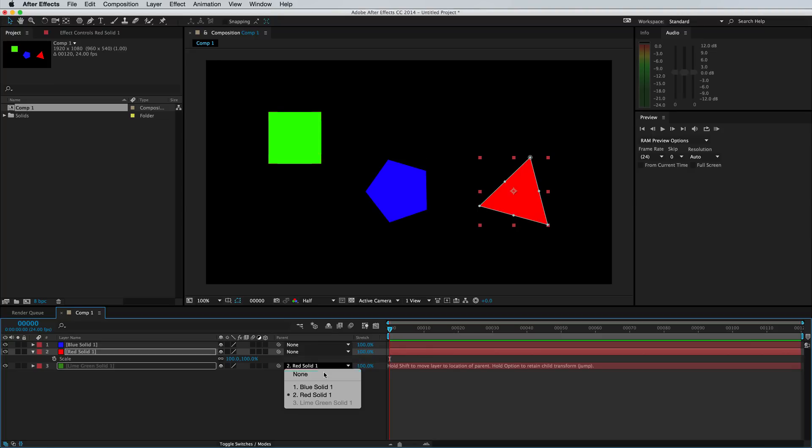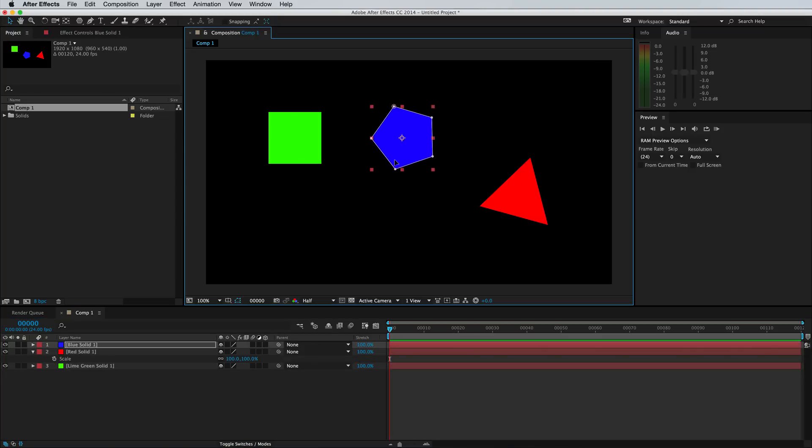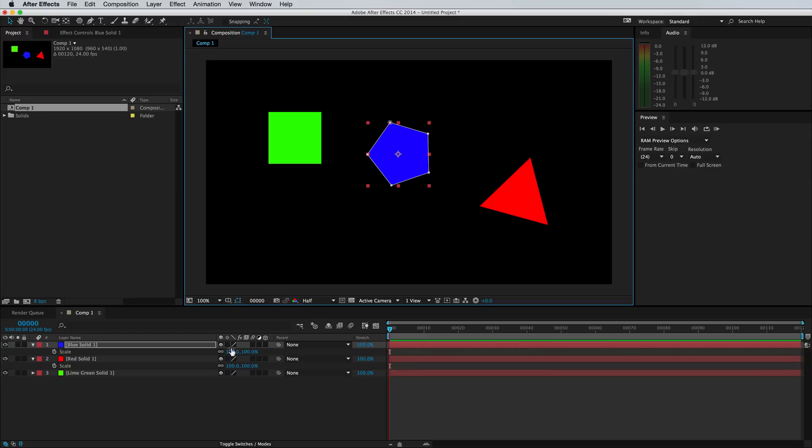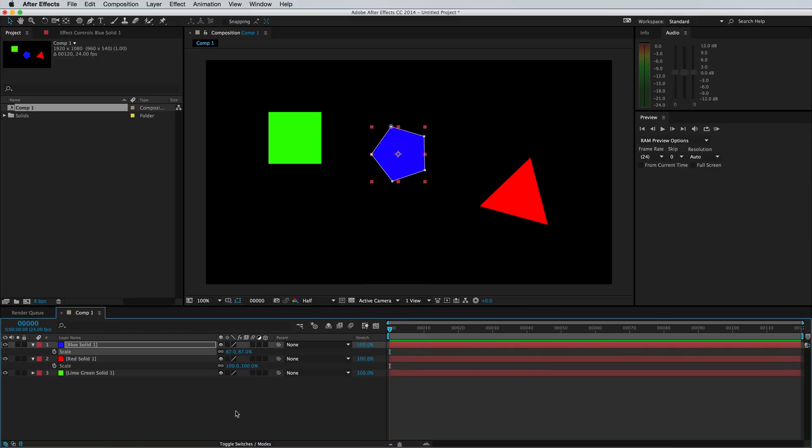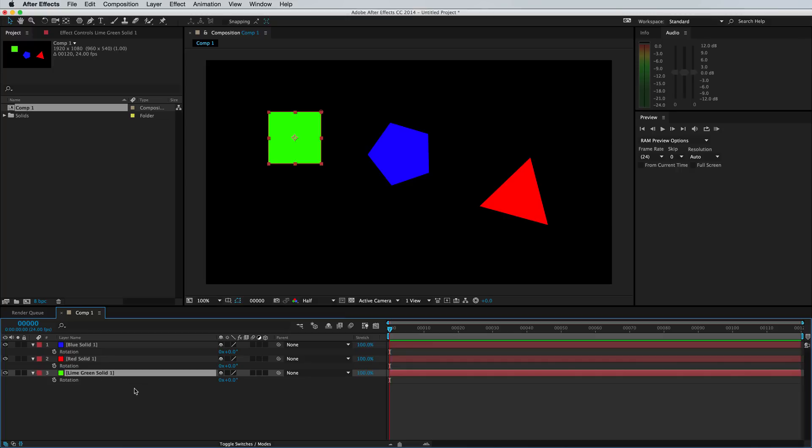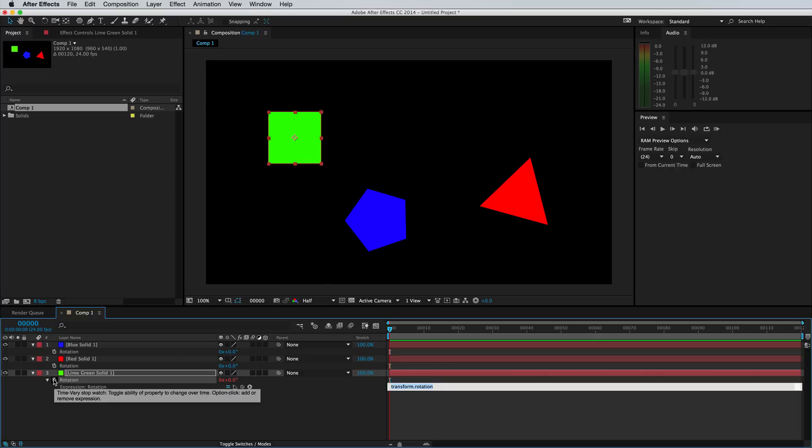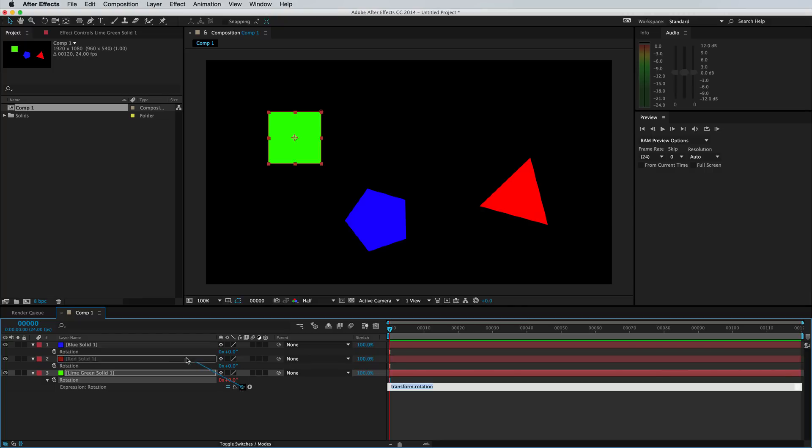But let's say you just wanted to copy the rotation of this layer, but you wanted all of these other properties such as position and scale to be separate. Well, that is possible. So let's just pull up the rotation property by pressing R on all of our layers. What you need to do is press option, hold it down and click on the stopwatch of the rotation property. And this will bring up the expression editor. And we just want this pick whip and we're simply going to click and drag and select the rotation of the blue layer that we want.